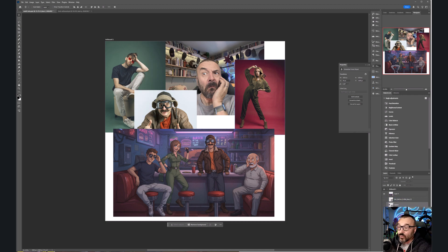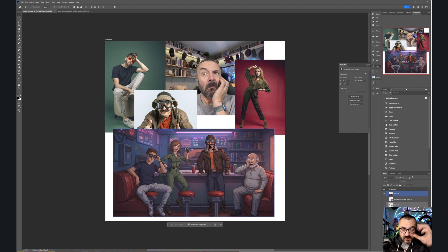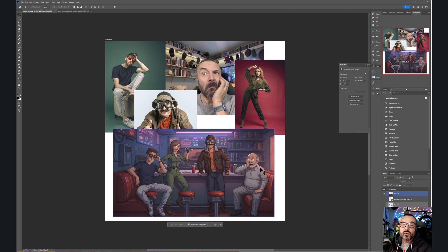I put in four different characters: a model with a certain outfit, a gentleman with glasses and a shirt, myself in a funny hat with goggles, and a fourth version of me. I also applied some tweaks to make them look a little different — like a wider beard or other details.